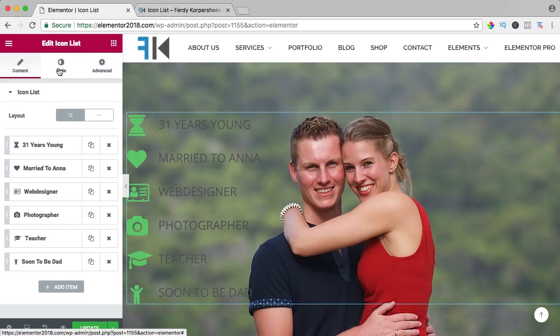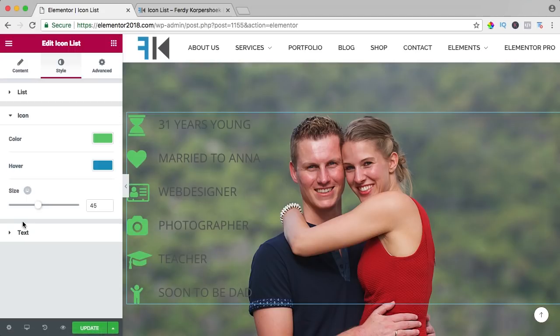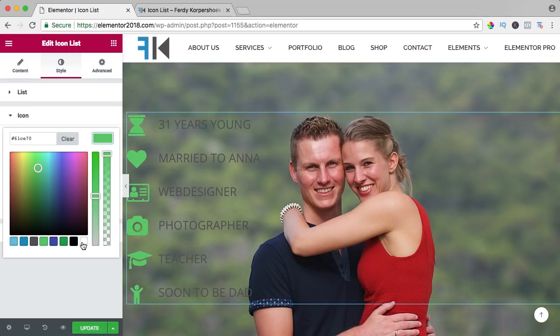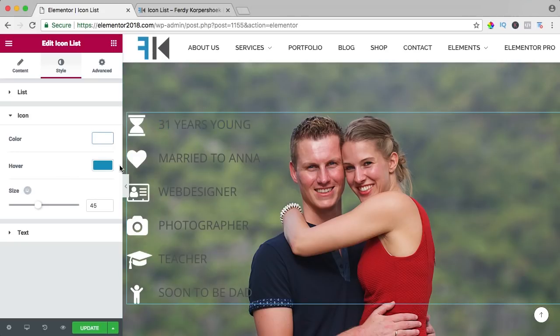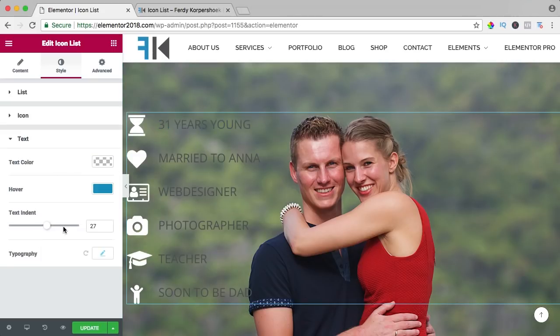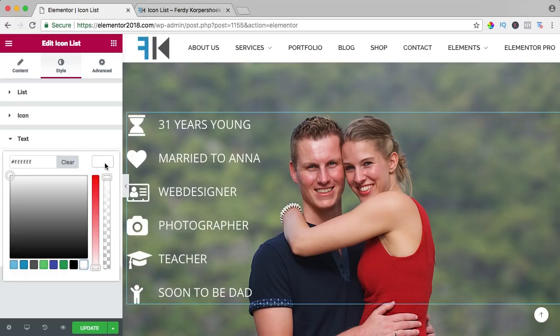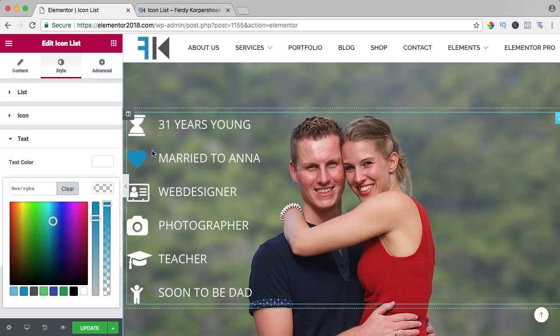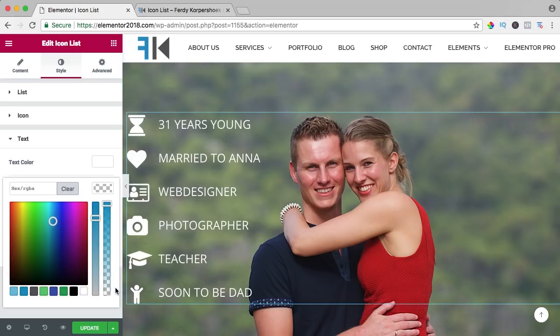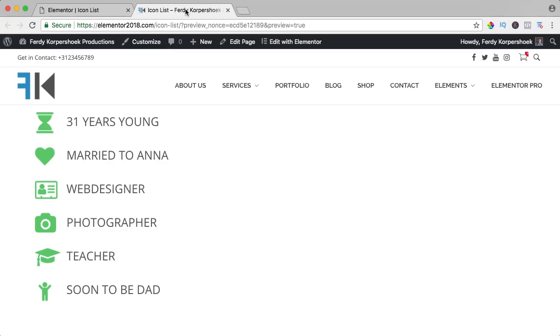So I click over here again, I go to the style, I go to the icon and I want the color to be white like that and when you hover over it, it becomes blue and for the text, the same thing. The text color should be white and when you hover over it, it should still be white like that. Update, let's take a look.